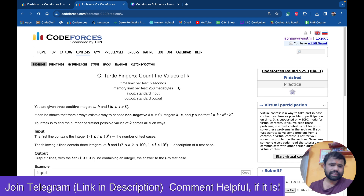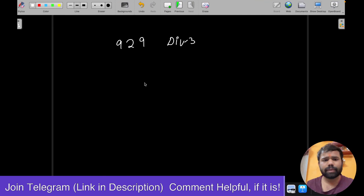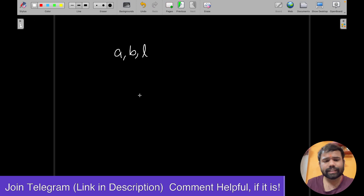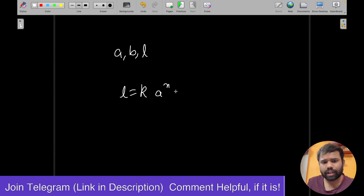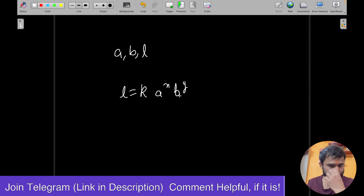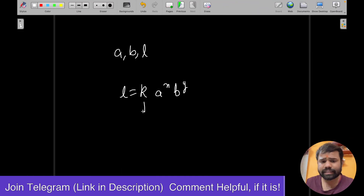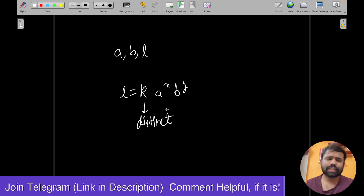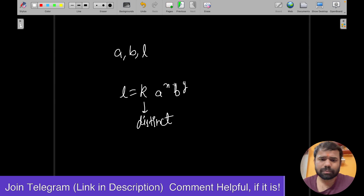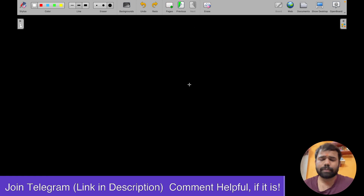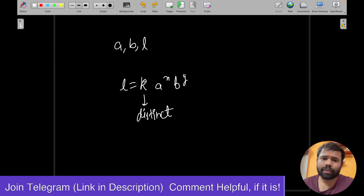Basically what you have to find is: given three values A, B, and L, there is an equation L = K · A^X · B^Y. You have to find for how many distinct values of K this equation is possible. So what we will do is for every possibility of A^X and B^Y, we will check how many distinct values of K are possible.